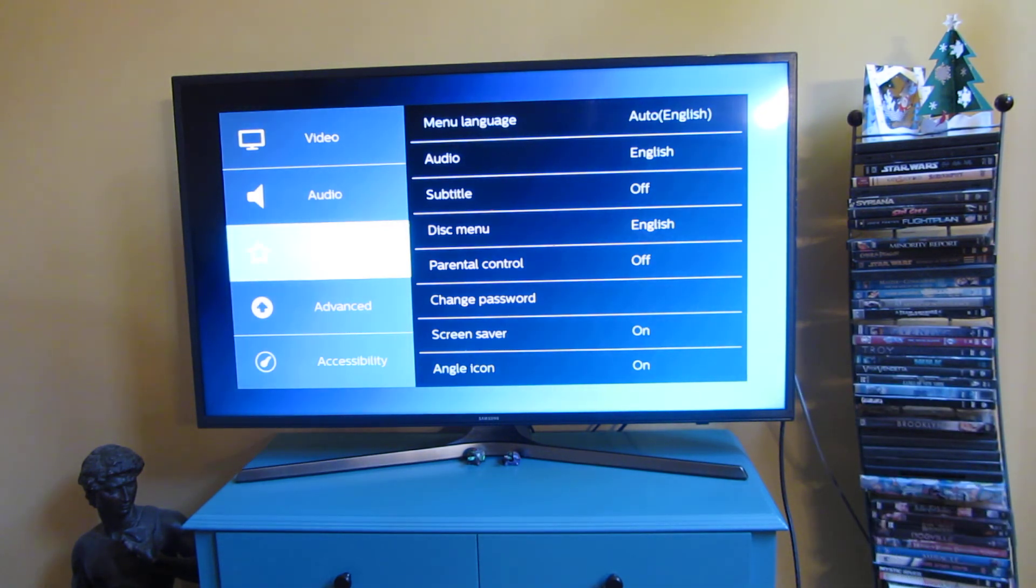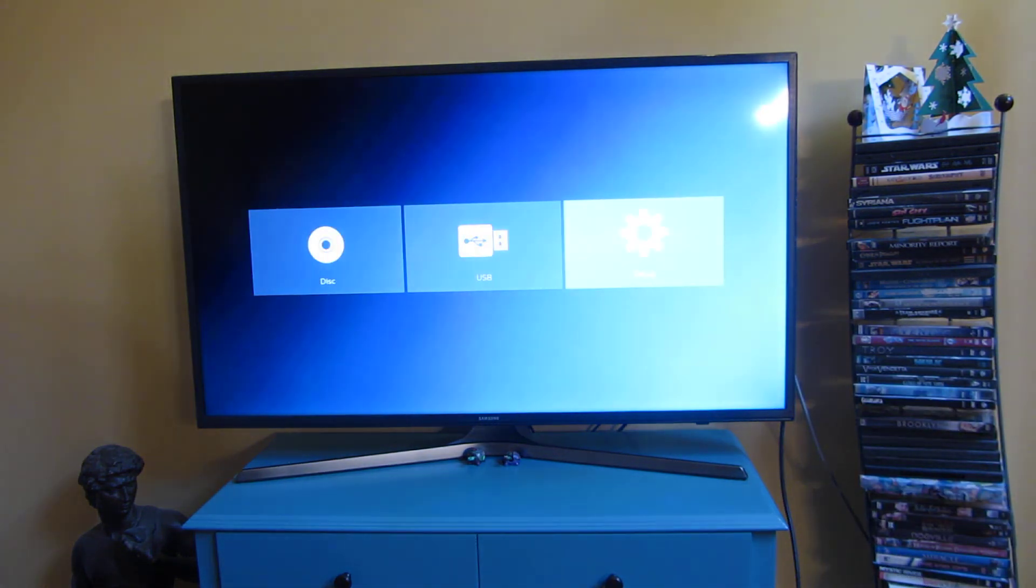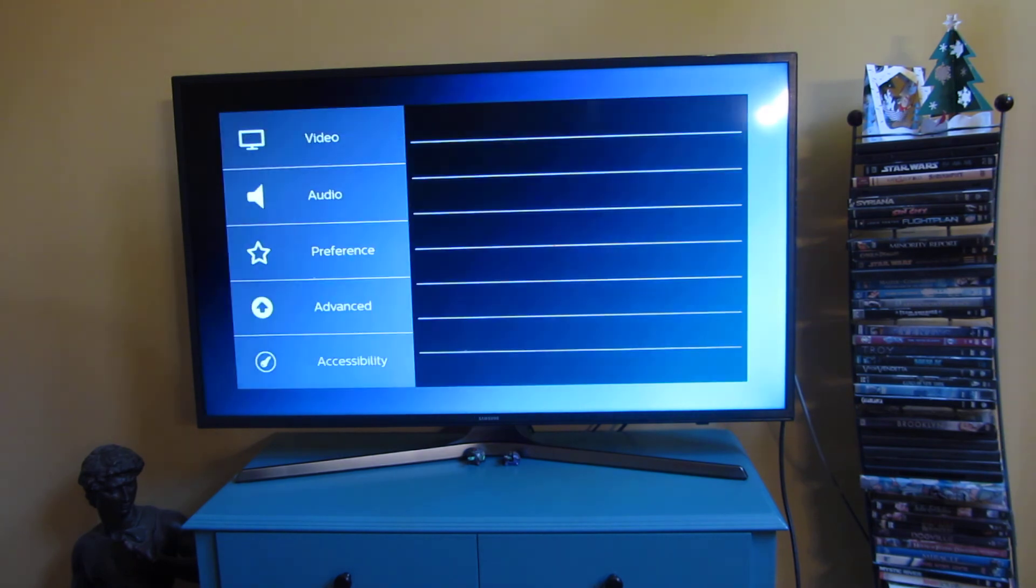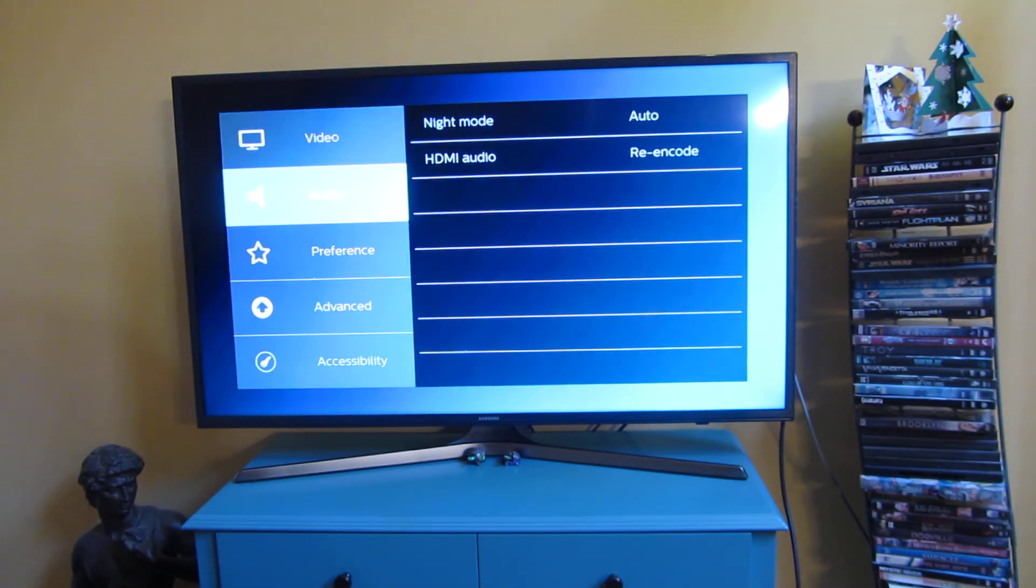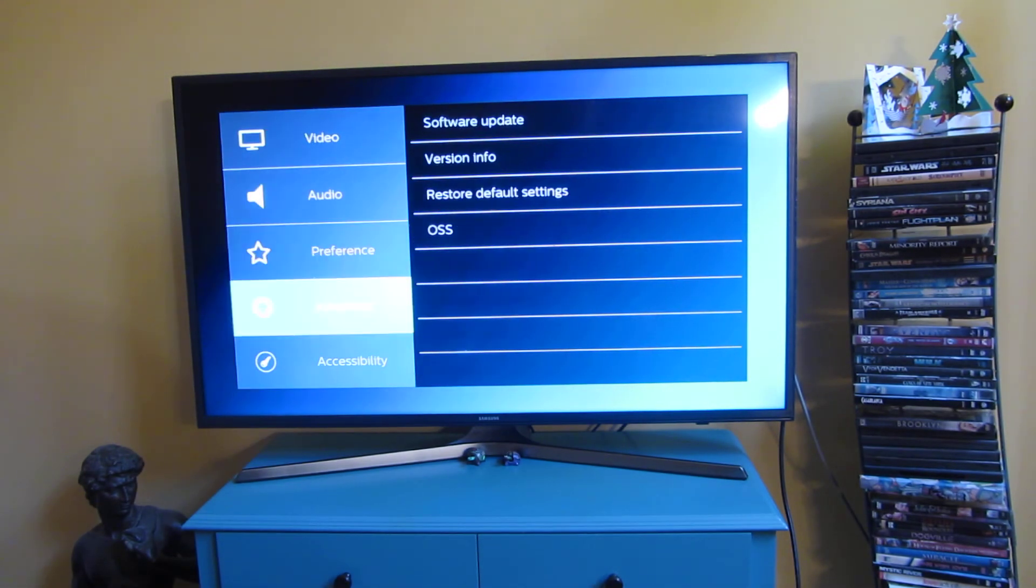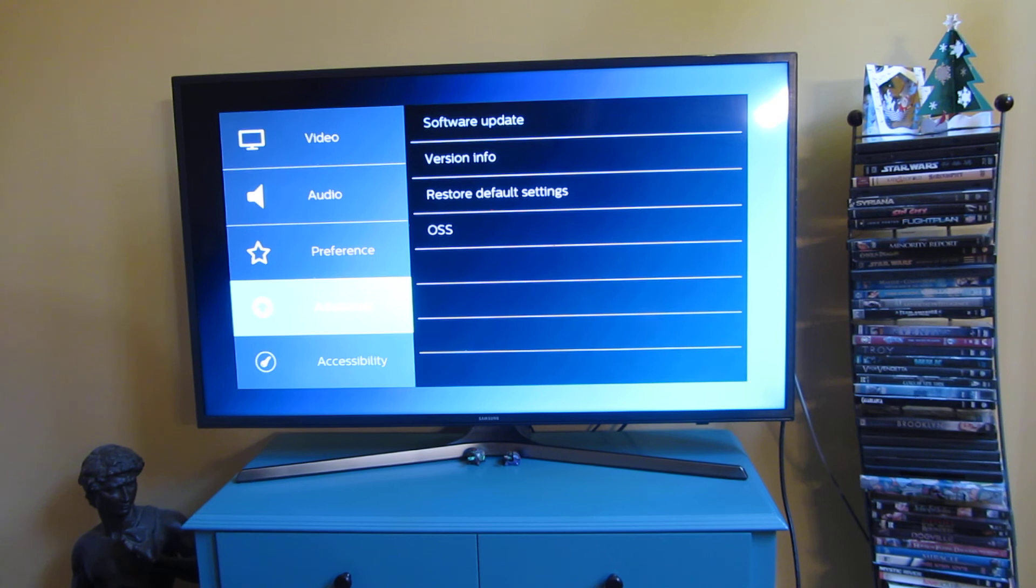But let me just skip to advanced, but the navigation of this menu option, these menu options, are just horrible. And so, Philips could have done a better job here.